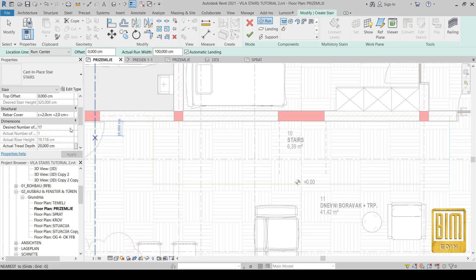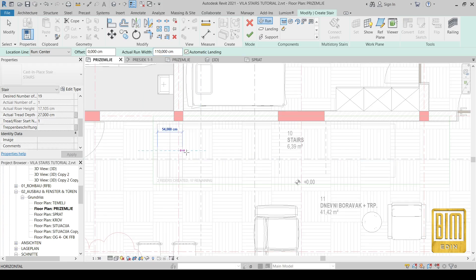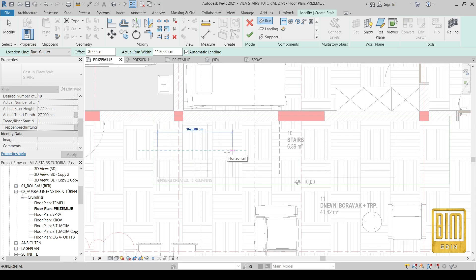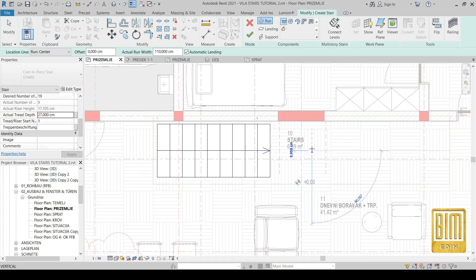The number of risers will be 19 and the depth will be 27 centimeters. The width of the stairs will be 110 centimeters. First I will model 10 risers, then we will have a landing, and after that we will continue with 9 more risers.